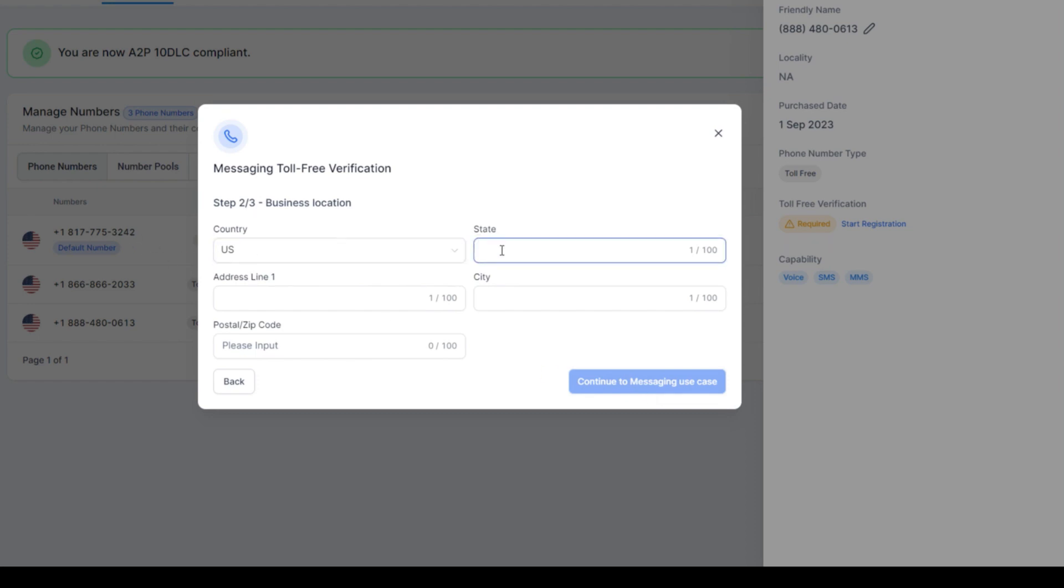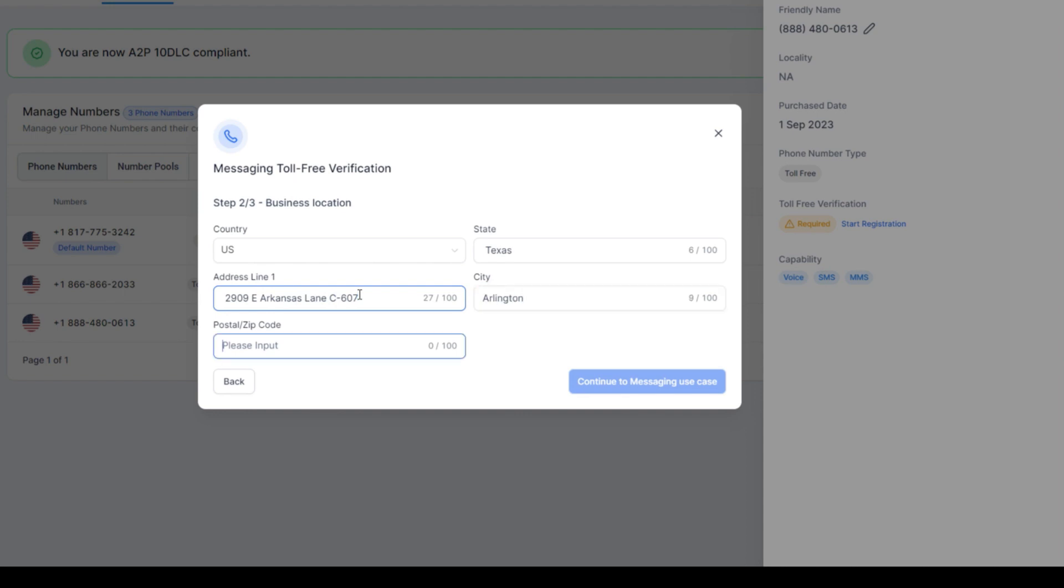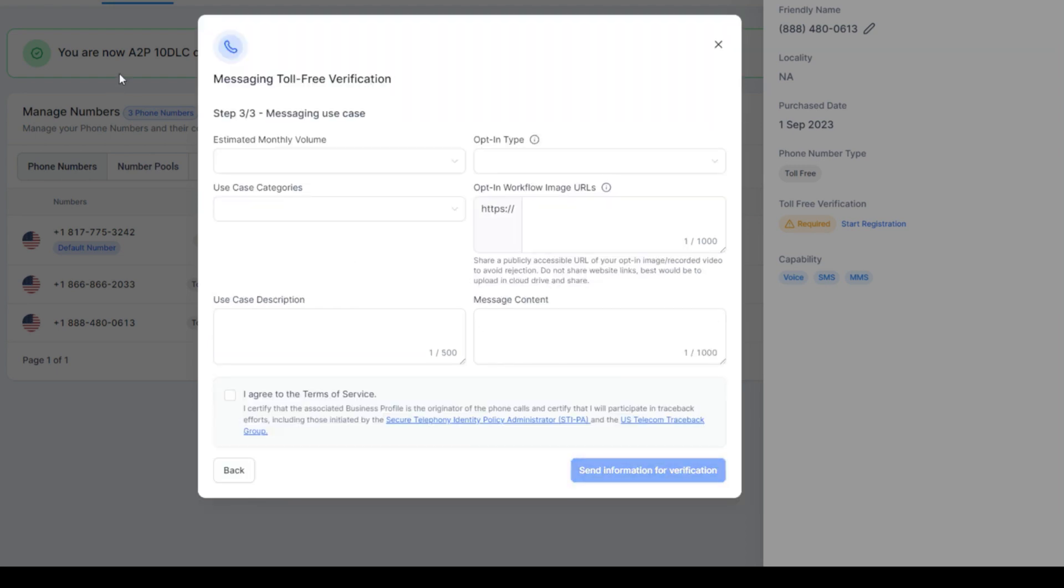Here's where it says U.S. State. This is where you would put in your address. This is where you would put in the location of your business. Our training center is 2909 East Arkansas Lane. We're in C607. Arlington zip code is 76010. Then we say continue to messaging use case.